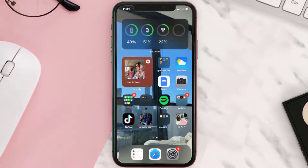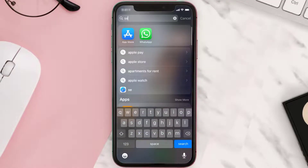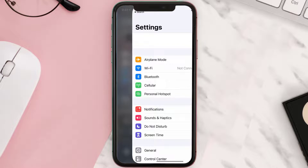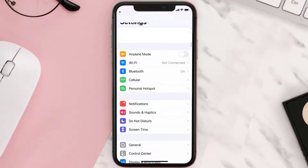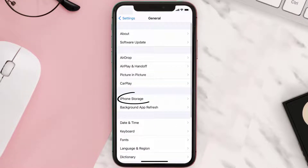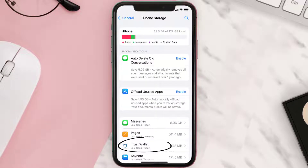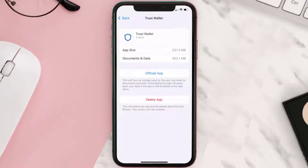If you still encounter this issue, you need to clear the app cache. Go to your device settings, scroll all the way down to General and tap on it, then tap on iPhone Storage. From here, search for the Trust Wallet app and tap on it. Once you're on this screen, tap on Offload App.